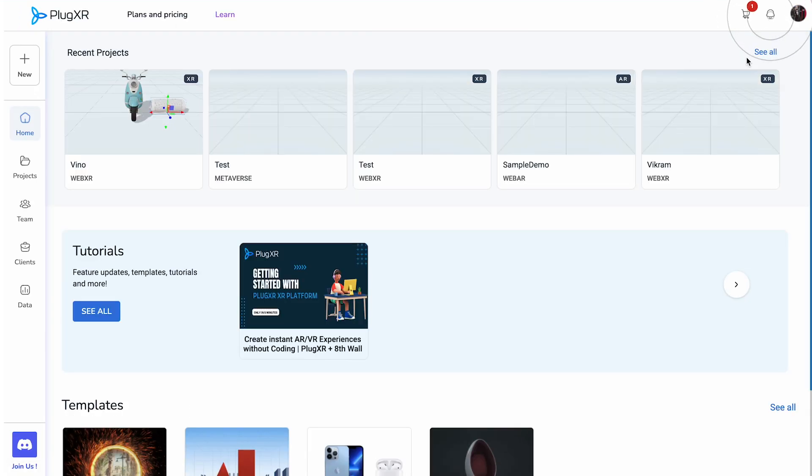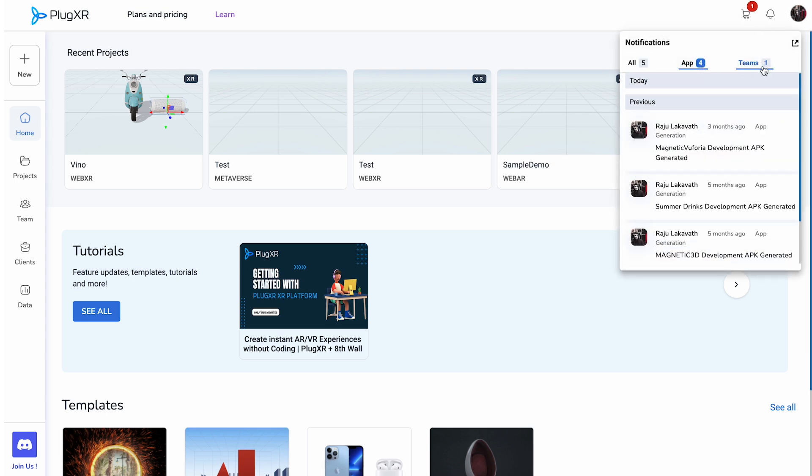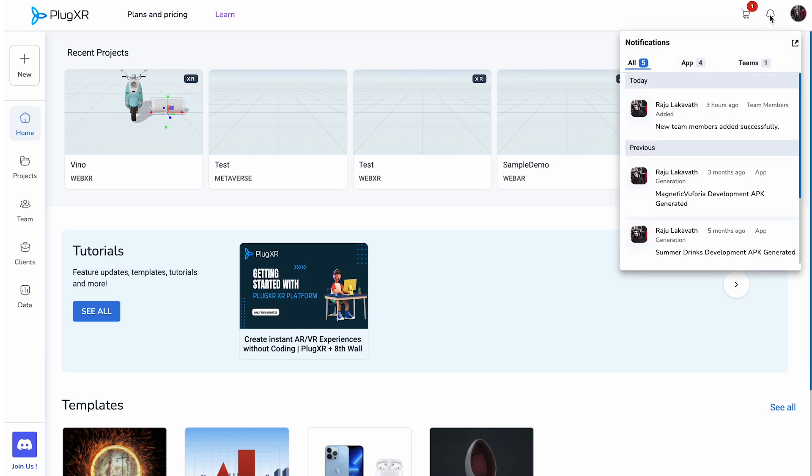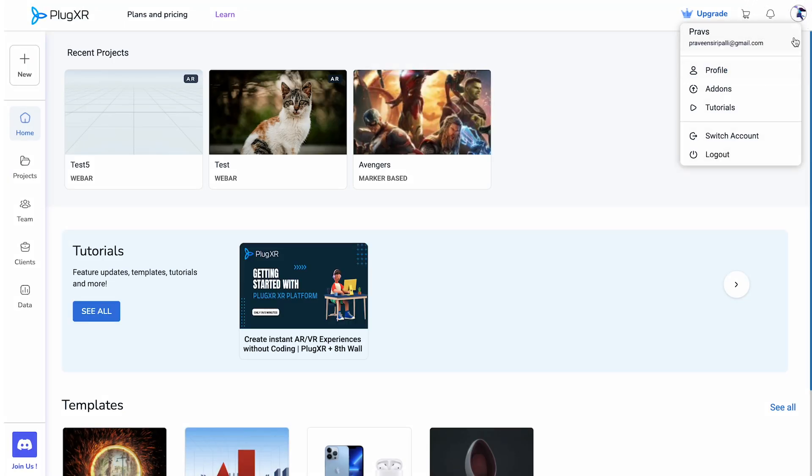The notifications icon keeps you informed about ongoing activities in your workspace. Lastly, the profile icon provides you with additional options for customizing your account.